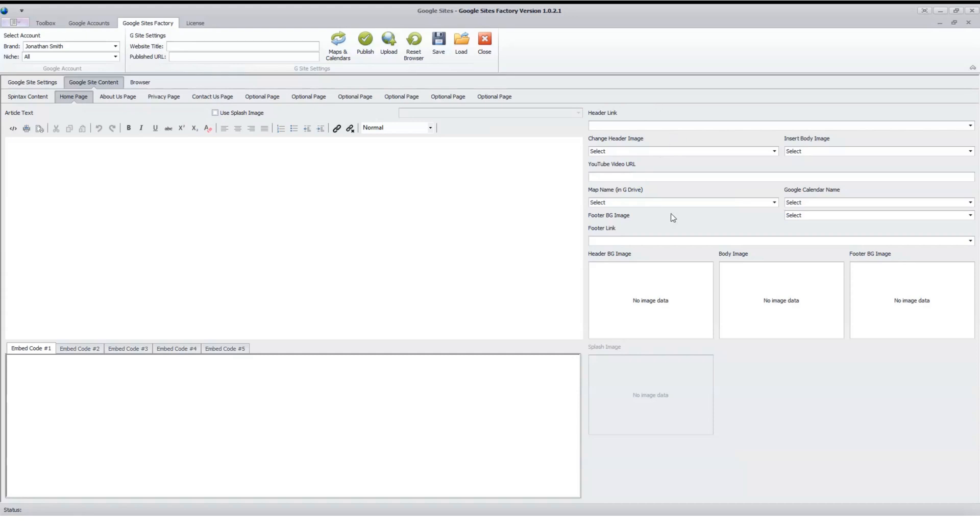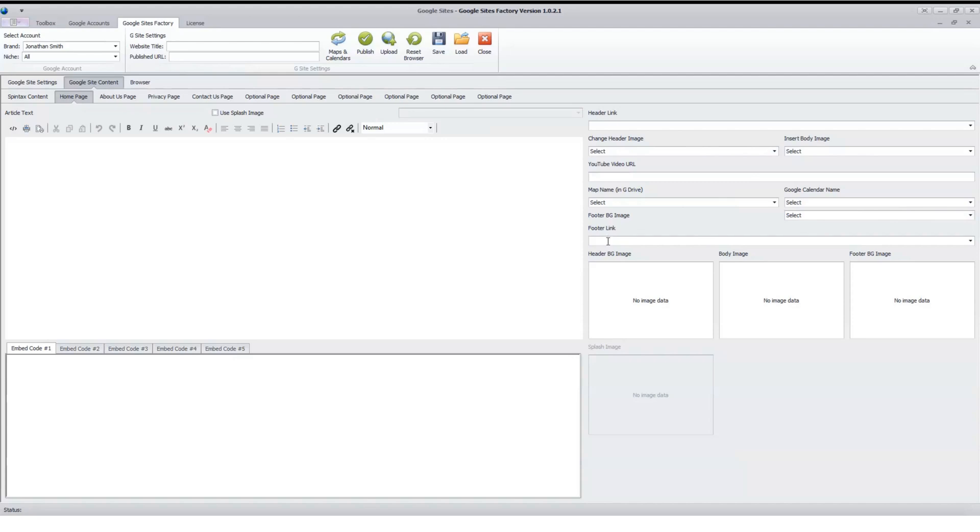On the homepage, we can put a link that we want to link out from the Google site as the header link. You select your header image, body image, and you select a footer image right down here as well. You can link out from the footer here too. So you'd put that link in here. Your images show up down in this section. So it's pretty straightforward and simple.